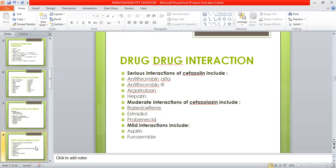Drug-drug interactions: serious interactions of Cefazolin include interactions with antithrombin-alpha, antithrombin-3, argatroban, and heparin. Moderate interactions include basedoxifene, estradiol, and probenecid. Mild interactions include aspirin and furosemide.